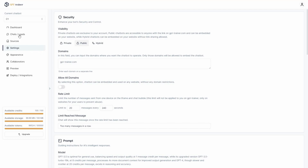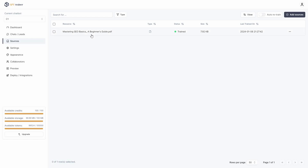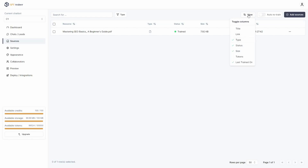To train the chatbot, go to the Sources section. I have already used a PDF file to train my chatbot and the status shows the file has been trained. You can also enable the auto-train feature and change the view. The best part is you can have multiple sources to train your chatbot.